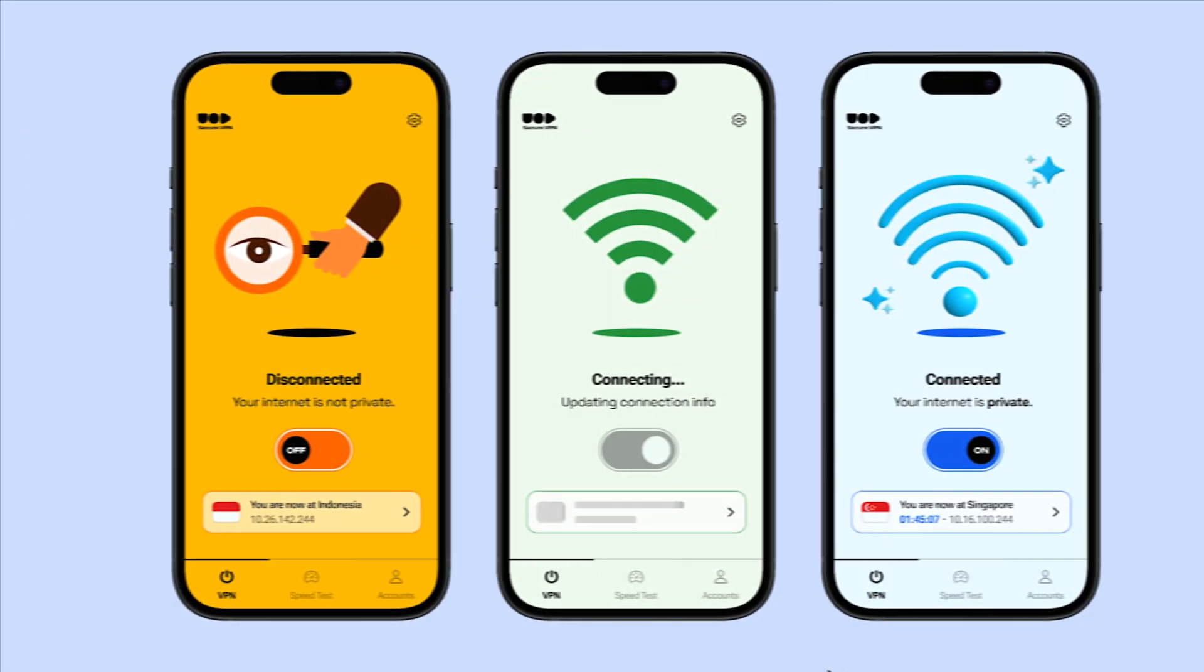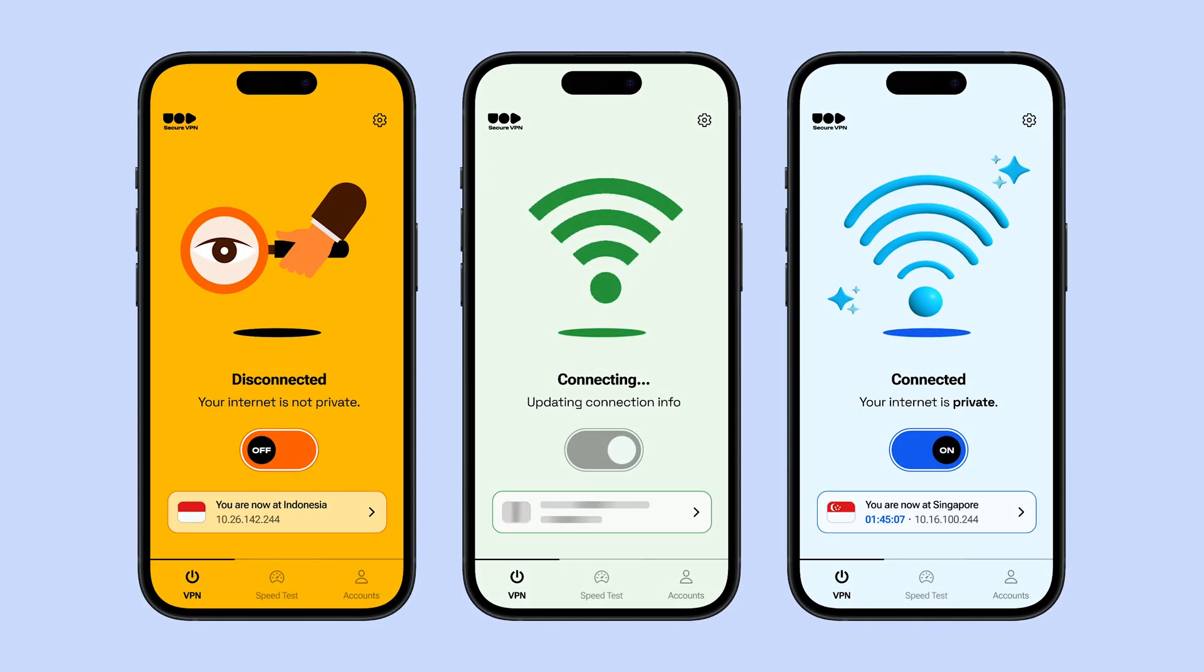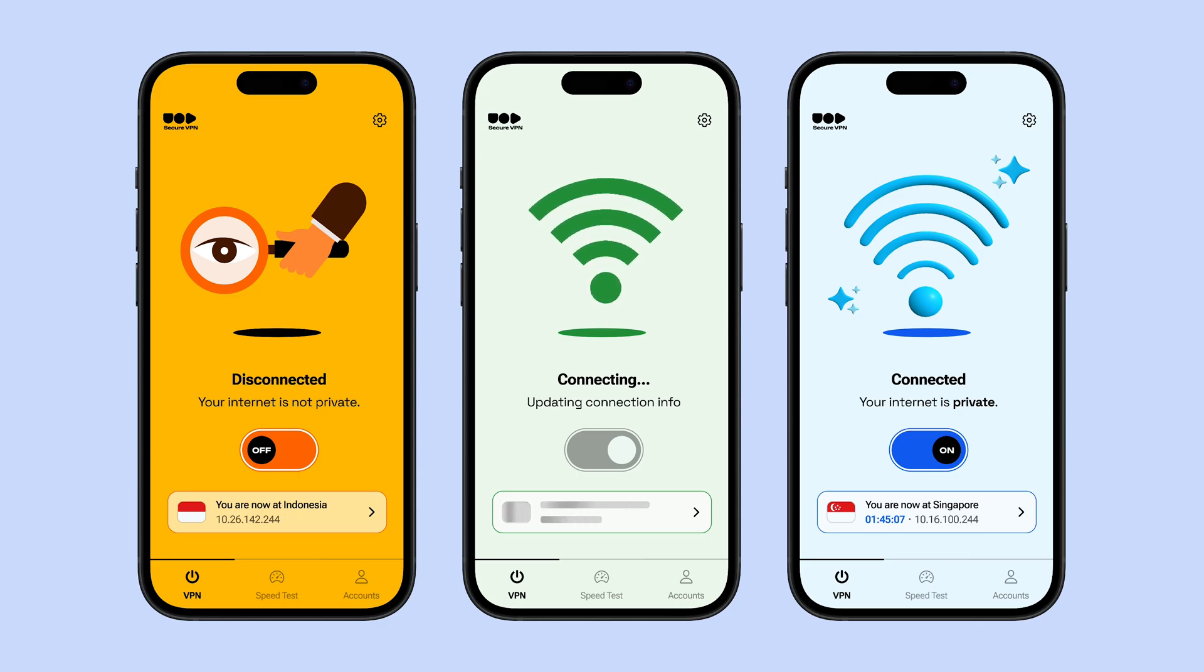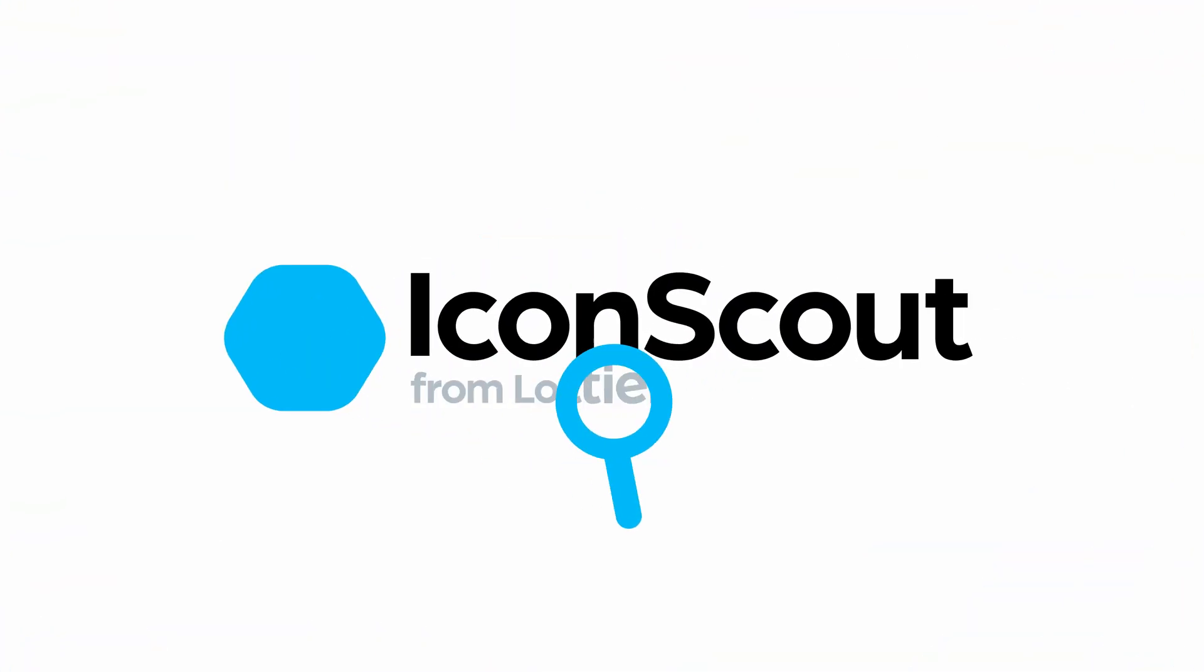And that's it. That's a wrap for this tutorial. In just a few minutes, we've added some awesome icons, illustrations, 3Ds and animations to our design. We'll see you next time.